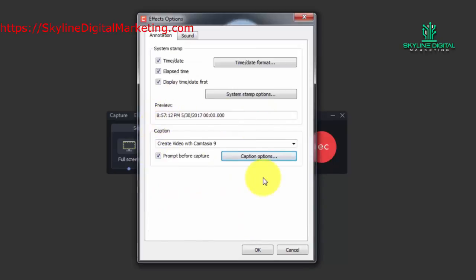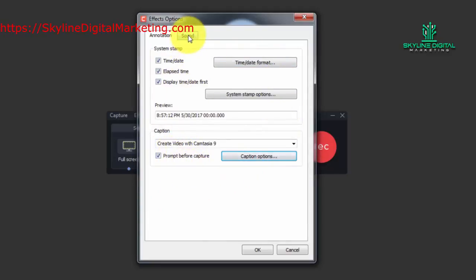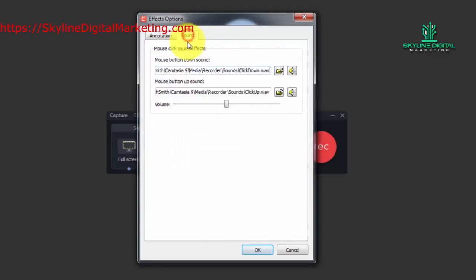And then we'll have a caption and then we will have the options determined for our time stamp. Now we can also control what the sound effects are going to be.